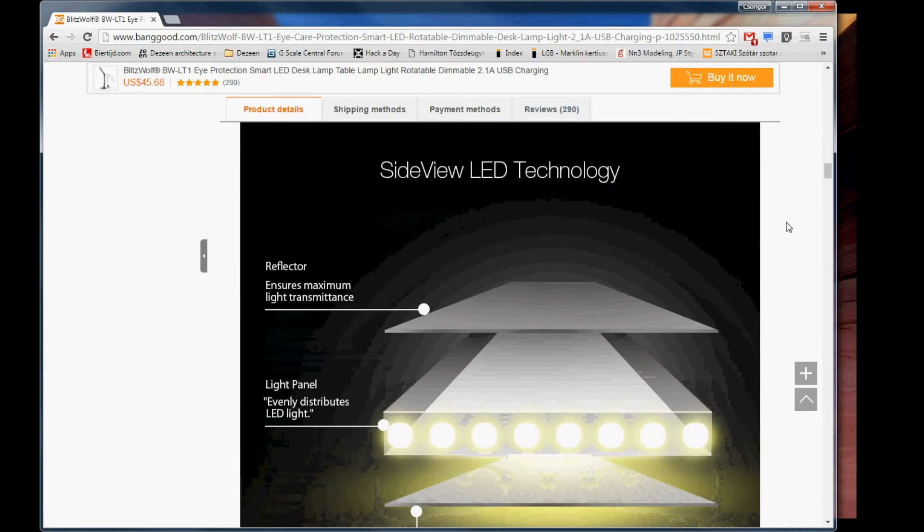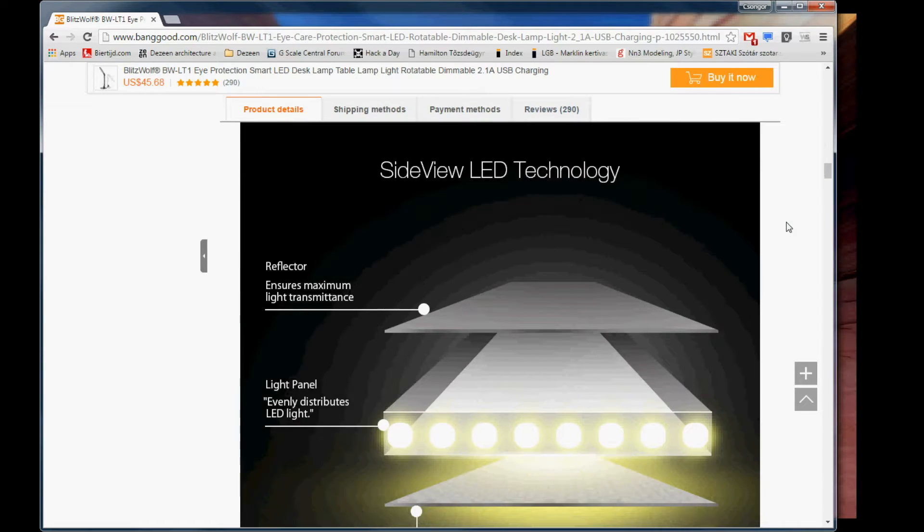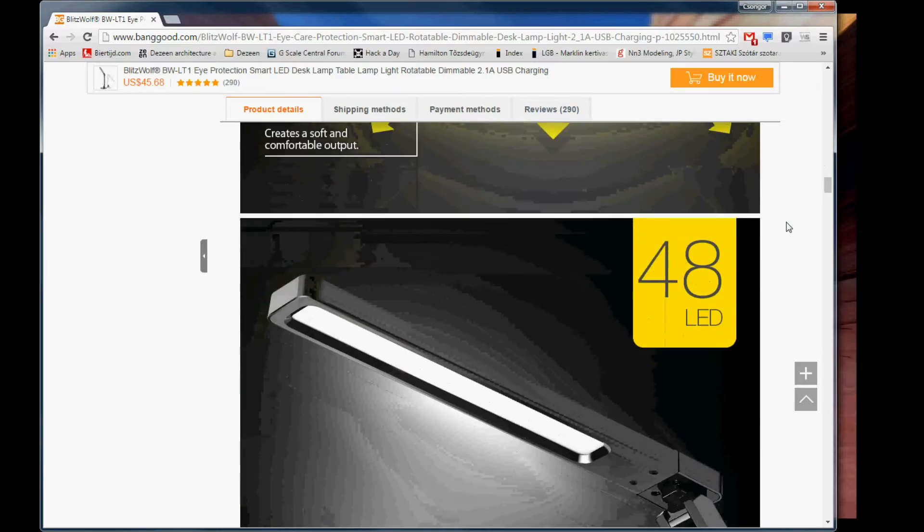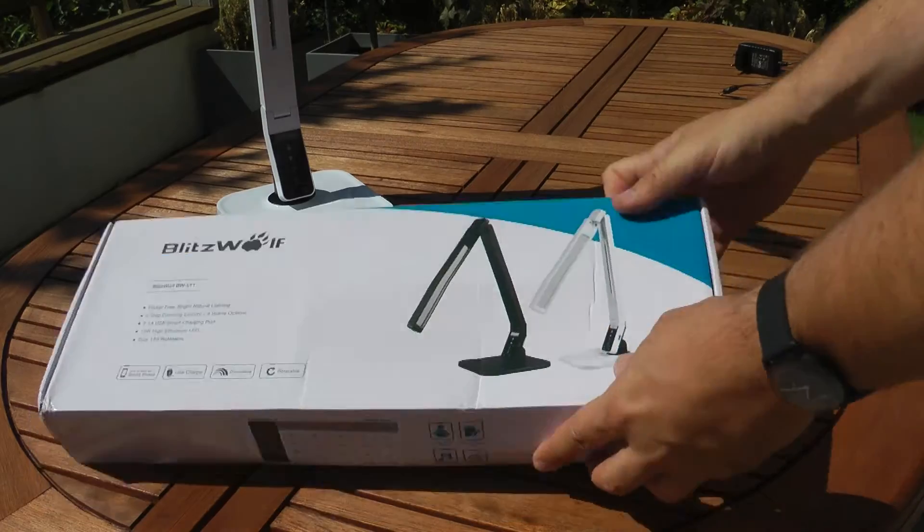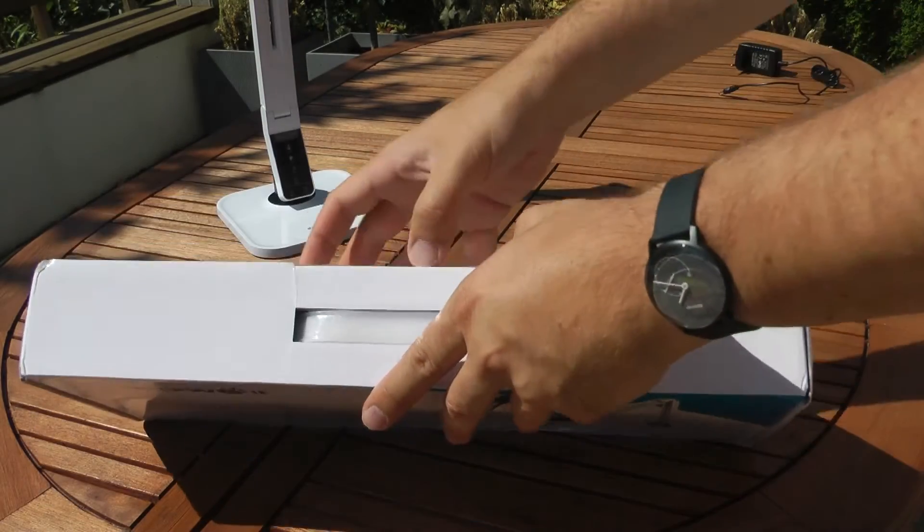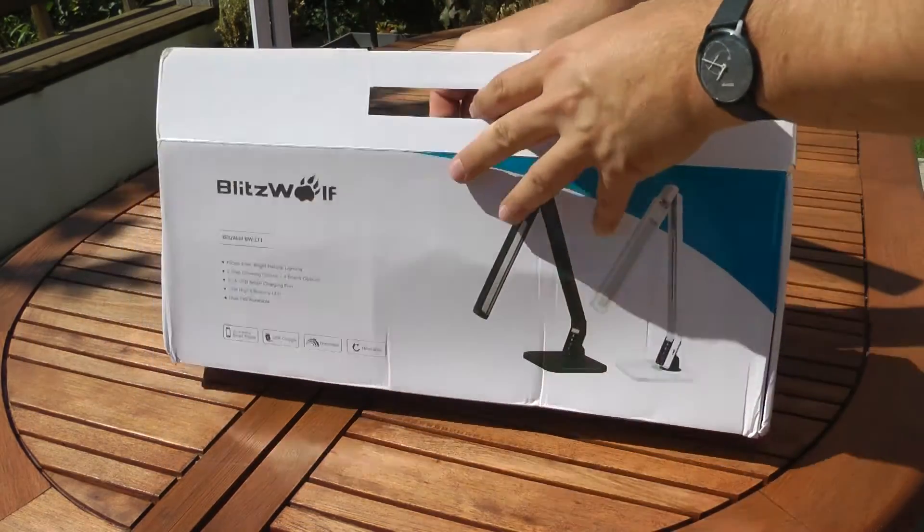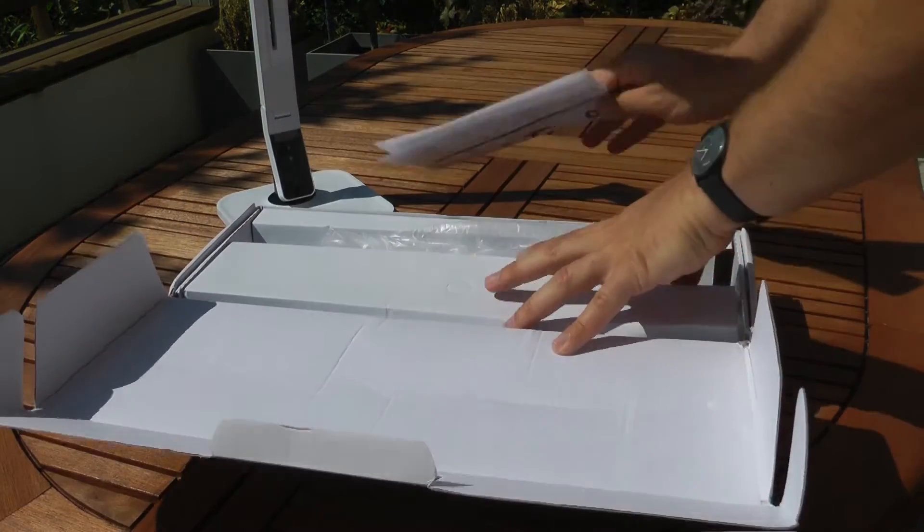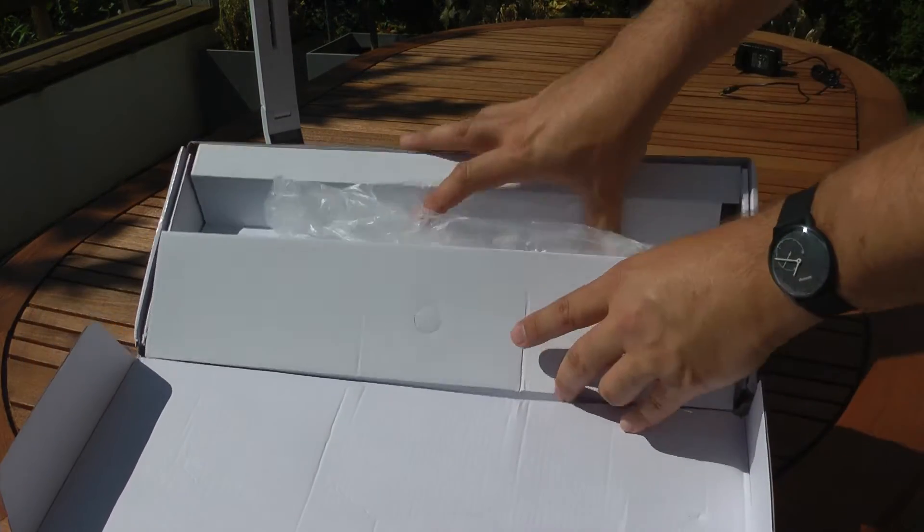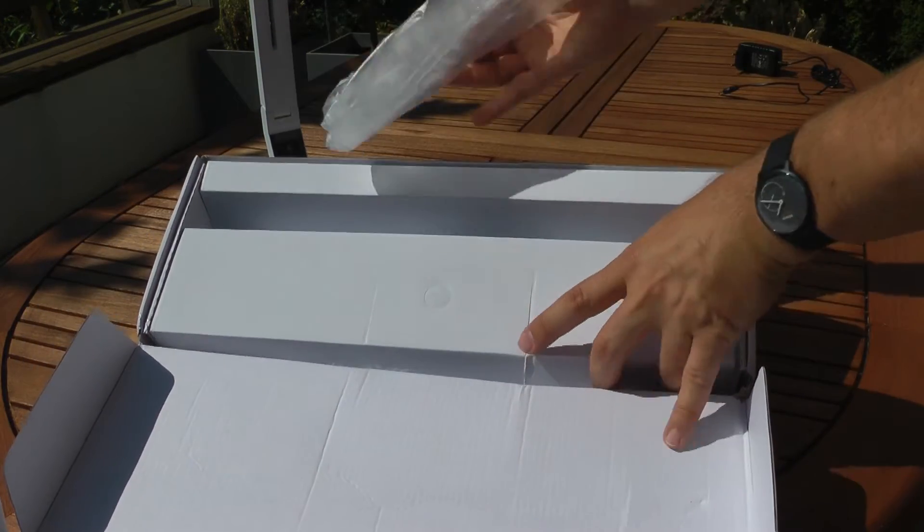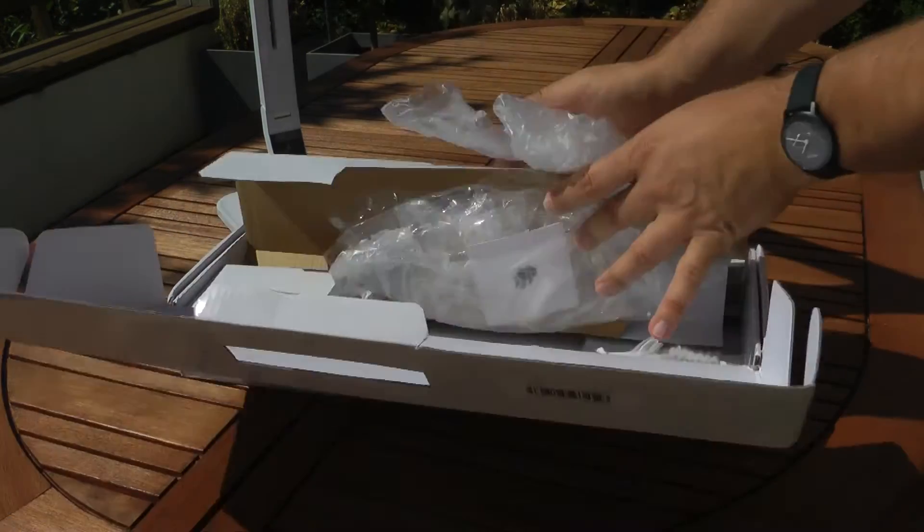I got it delivered in 15 days from an EU warehouse. It came in a slightly damp cardboard box. Inside, everything was wrapped individually and also covered in a transparent foil for extra protection.